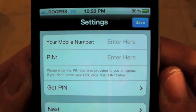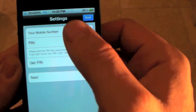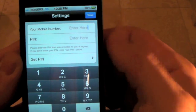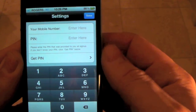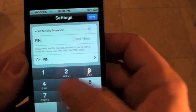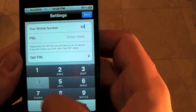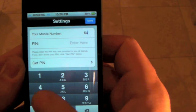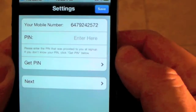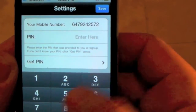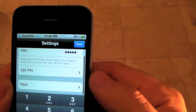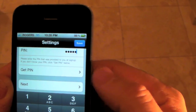The first thing we need to do is enter the mobile phone number. Then enter your PIN number and scroll down and click Next.